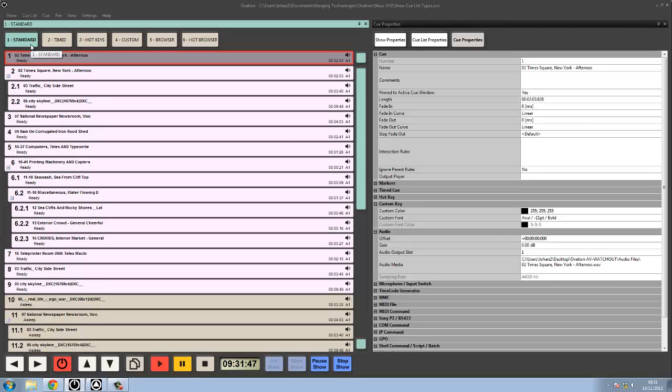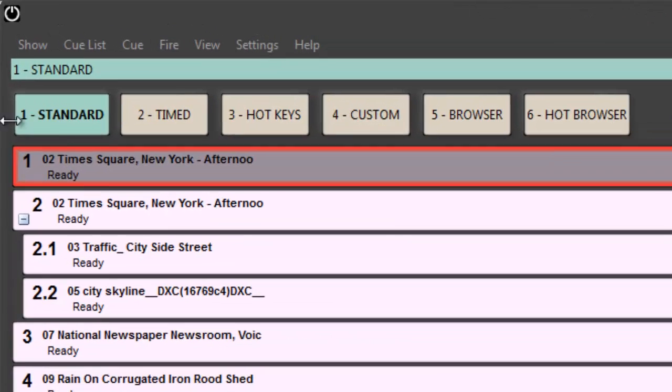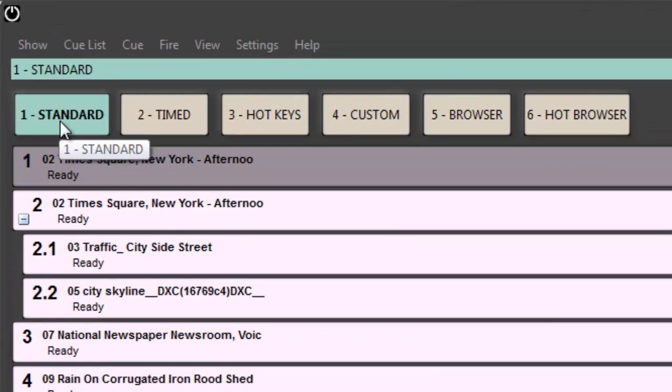Here's a little video about the cue list types in Ovation. I'm going to quickly go through which ones they are. They're all listed across the top here and we'll just go through them one by one.